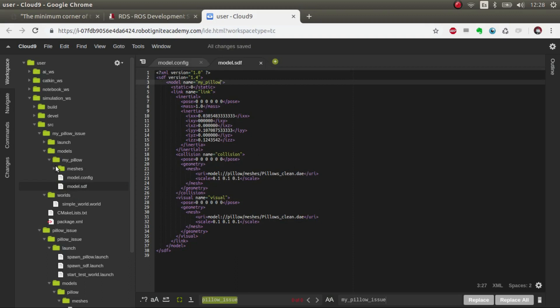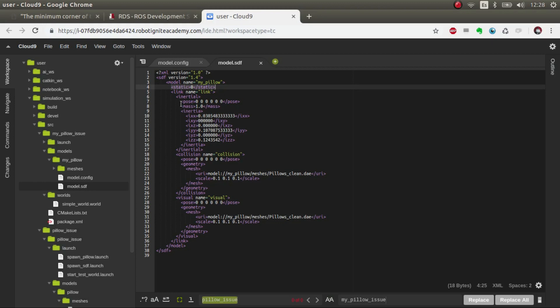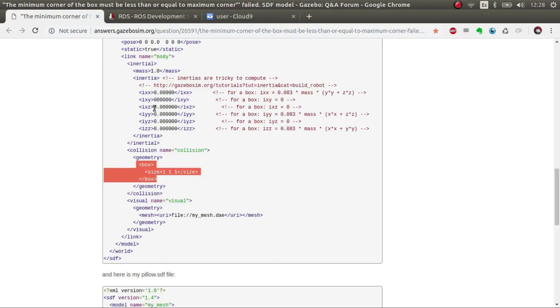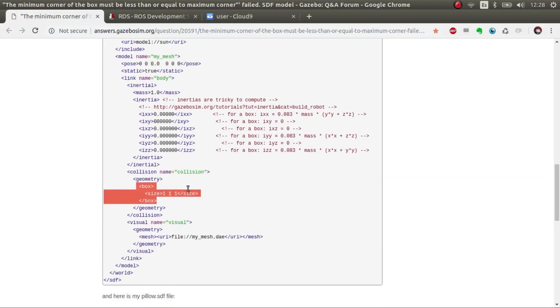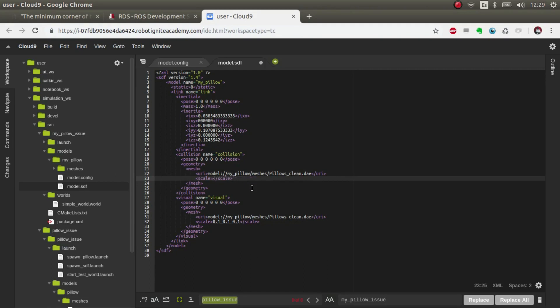The name is my_pillow. In the SDF the name is my_pillow. Basically what I changed is I made static 0, which means that it's not static, it's a model that's running around there and you can interact easily like any other physical object. Then I put pose in each of the initial collision and visual just to allow some displacement. In the original version it was used a box, I used directly the mesh just because it's more precise. Then we're going to change the scale to 0.5, 0.1, 0.1 to demonstrate that it's not the same one as the other one, just to be sure that it's working.